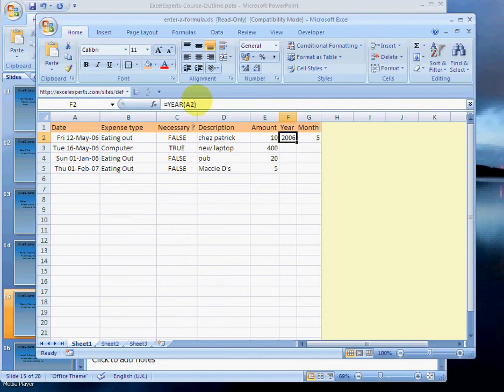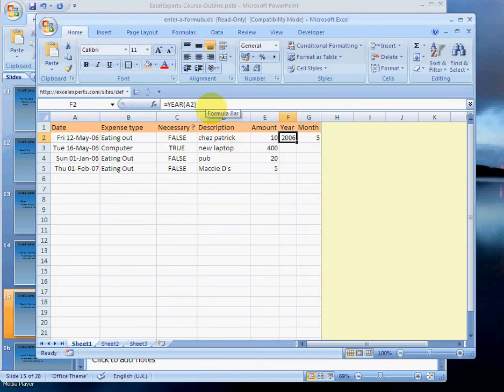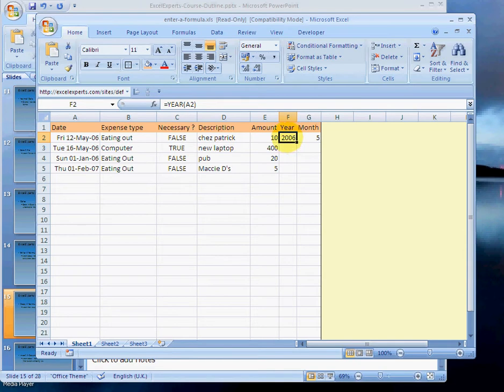to calculate the year of this date. We also entered another formula to calculate the month. Now we want to reuse these formulas that we've entered and copy them all the way down. To do that, we select the two cells